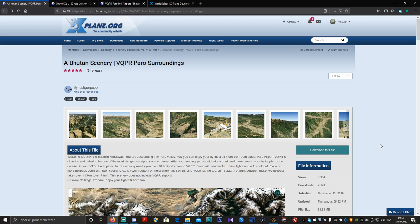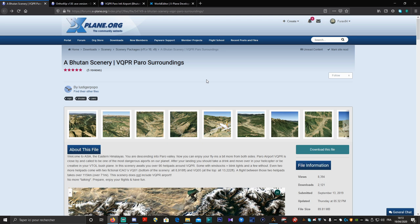Bonjour à tous et à toutes, amis simmers, pilotes furaxiens et furaxiennes, bienvenue sur ma chaîne. J'espère que vous allez bien, que vous et vos proches allez bien. Alors aujourd'hui, suite au live d'hier soir, je vais vous proposer un petit tuto pour installer la tuile, du moins pour créer la tuile de Paro, ainsi que son aéroport et modifier l'aéroport pour l'améliorer quelque peu.